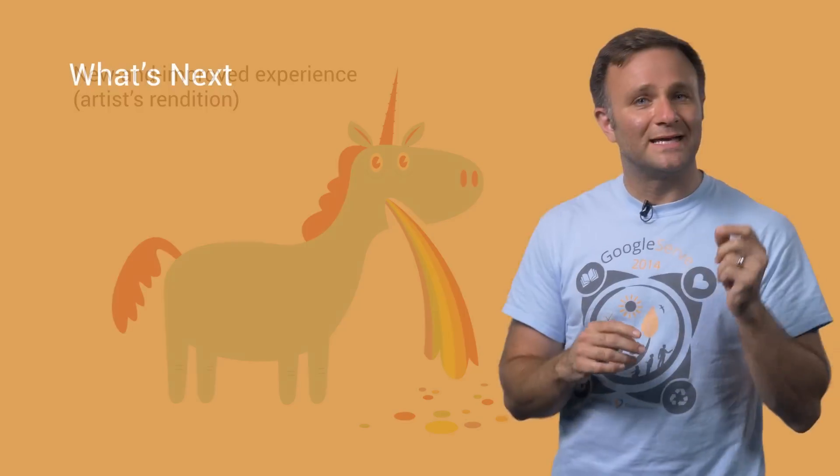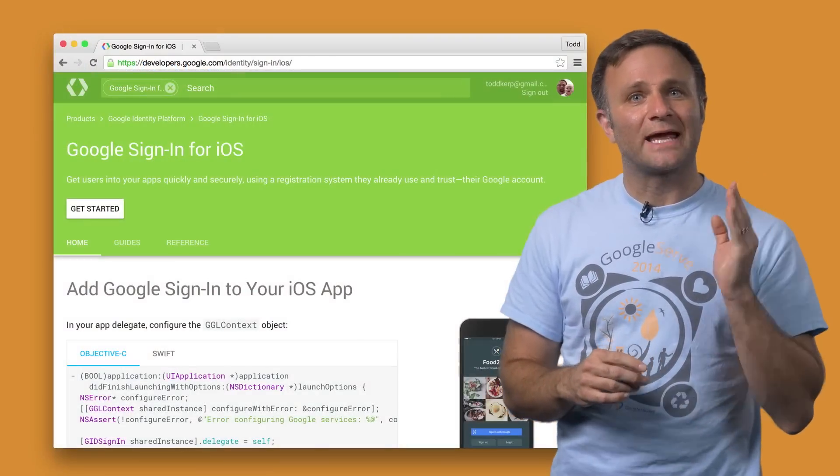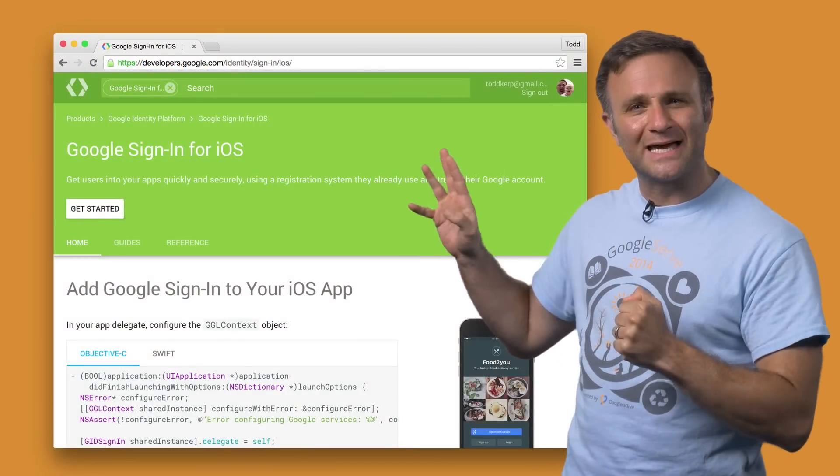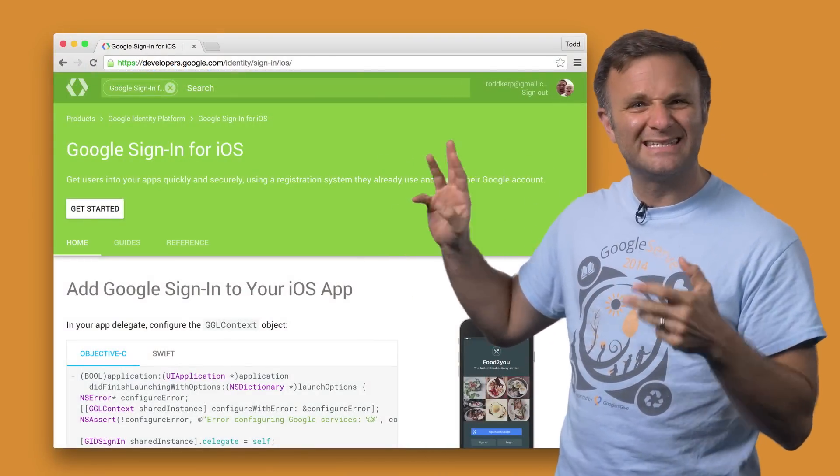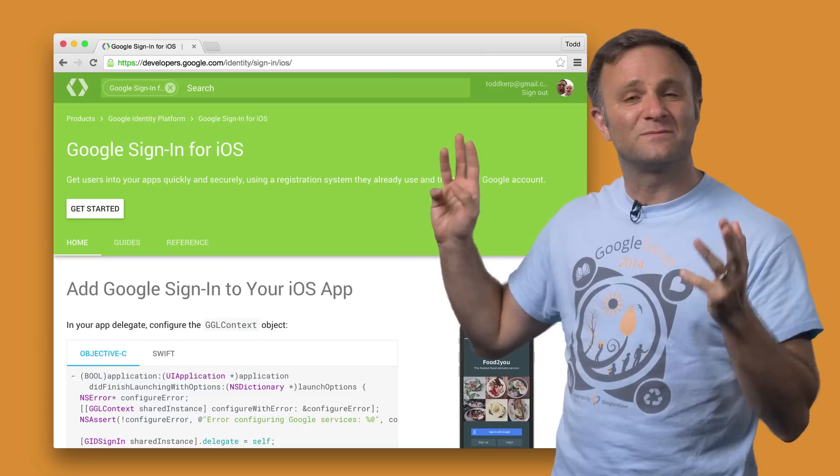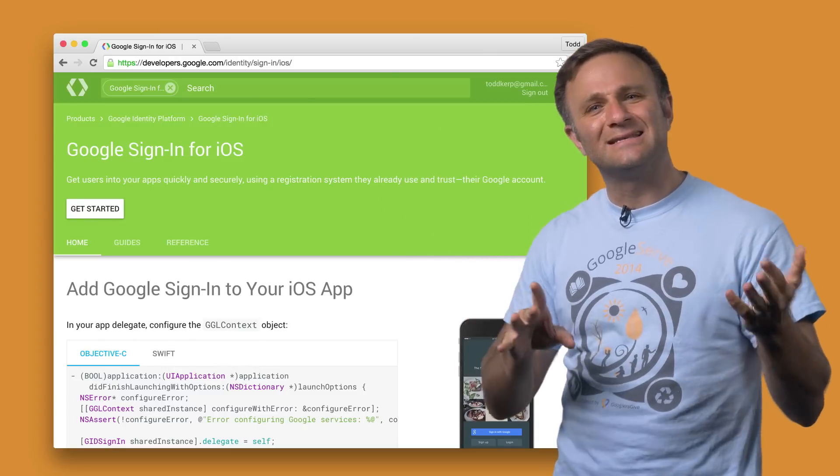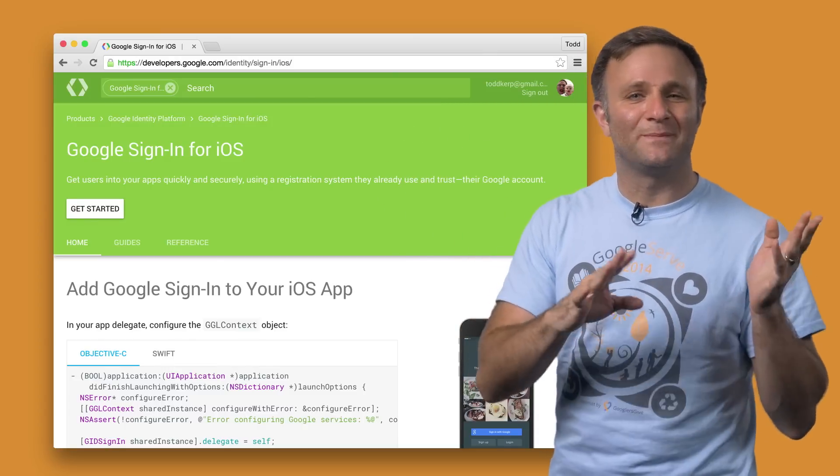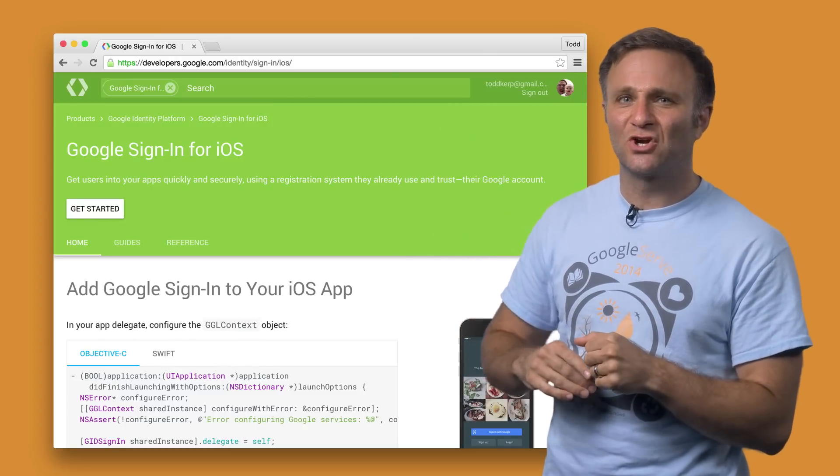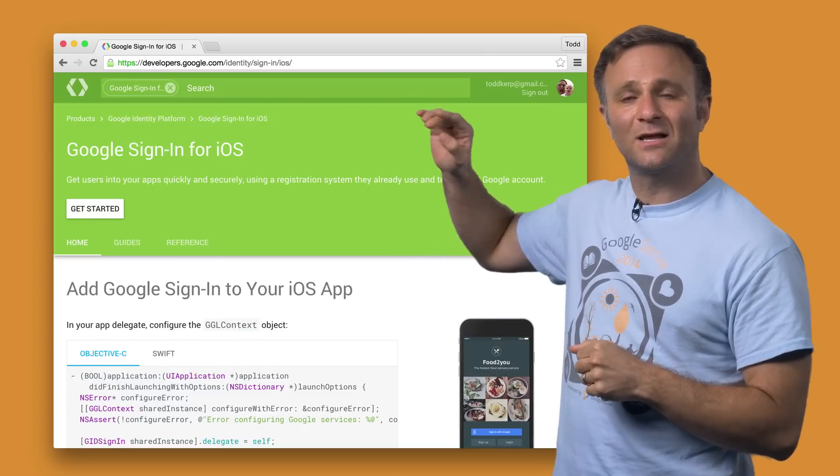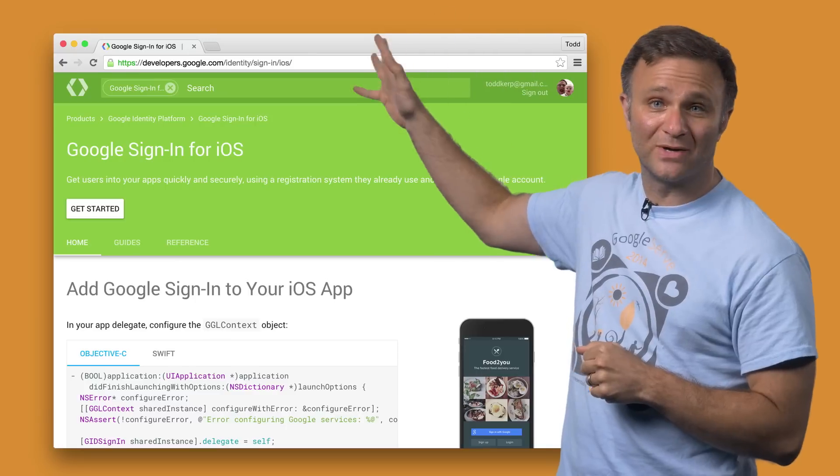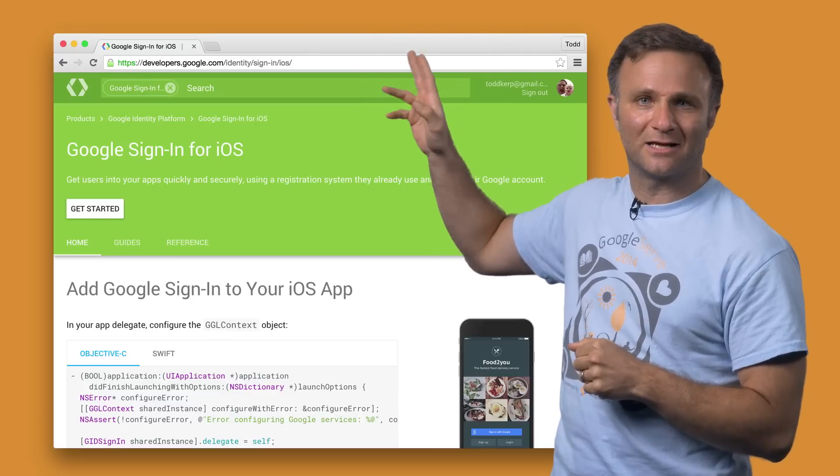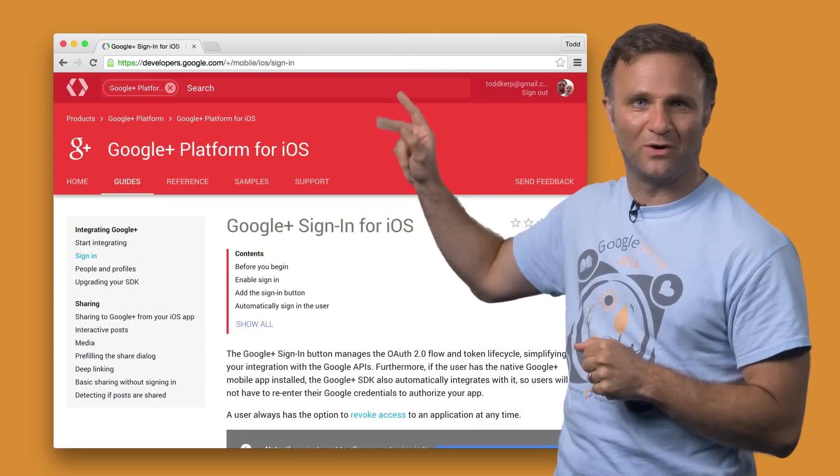So to get started using Google Sign-In, you can check out our documentation here. Please note that the old sign-in experience is still available as part of the Google Plus library, and it still sometimes shows up in search results. So you want to make sure you're looking at the documentation with the green header here, not this documentation with the red one.